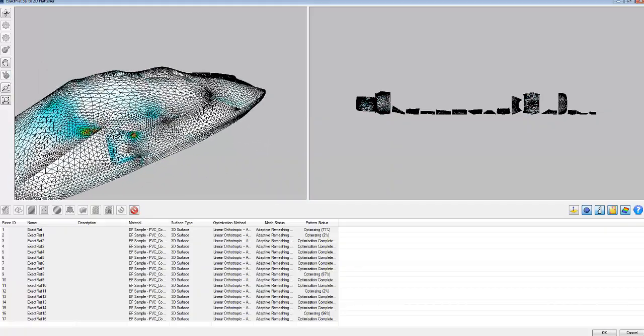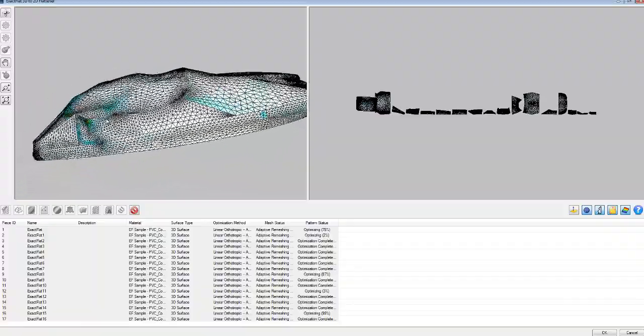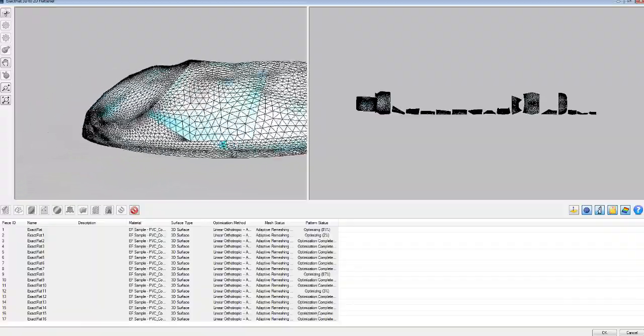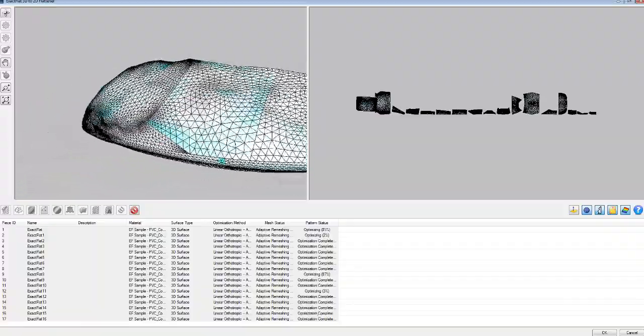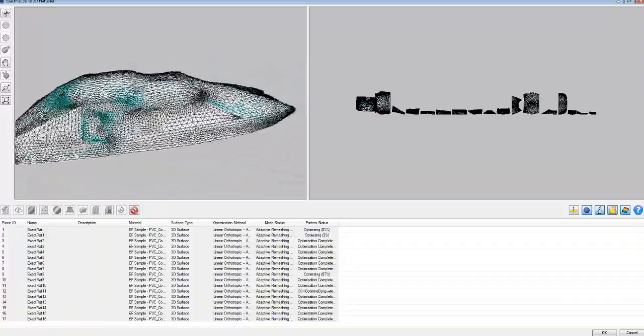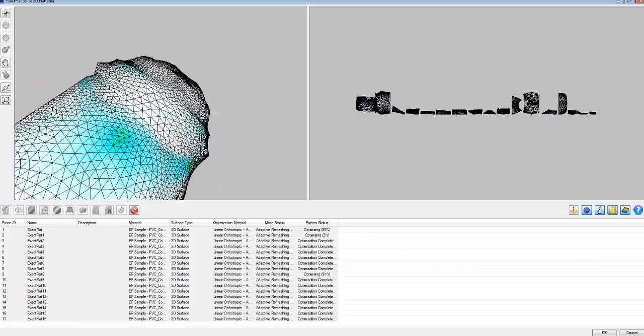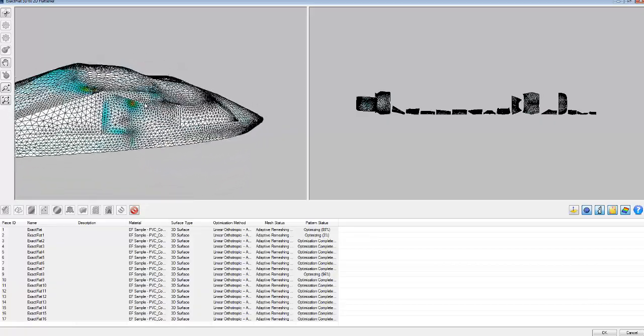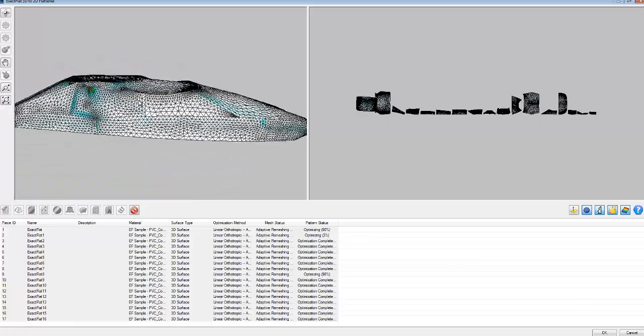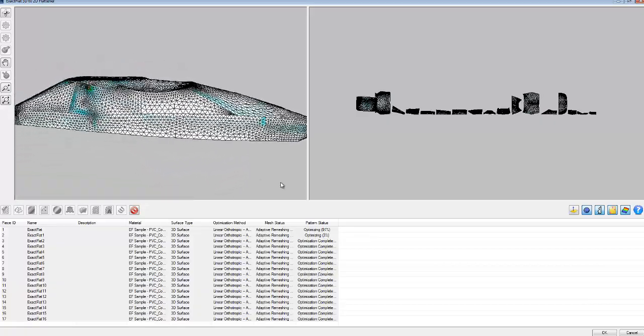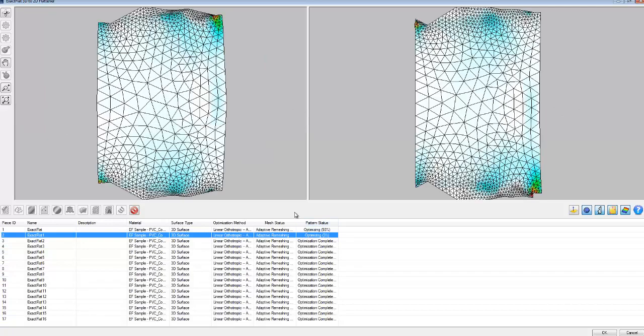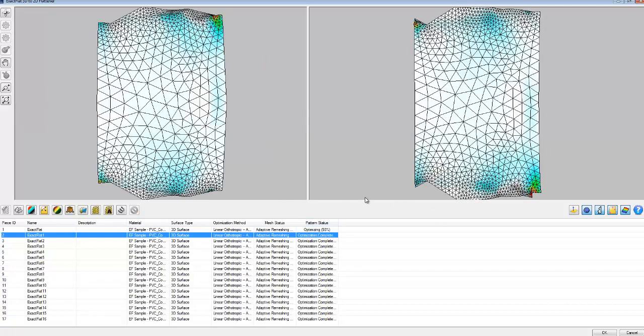And at this point we might go back if our strain exceeds what's allowable. We may go back and add darts, move a seam line, etc. And this one here is moving a little bit slower than the others.